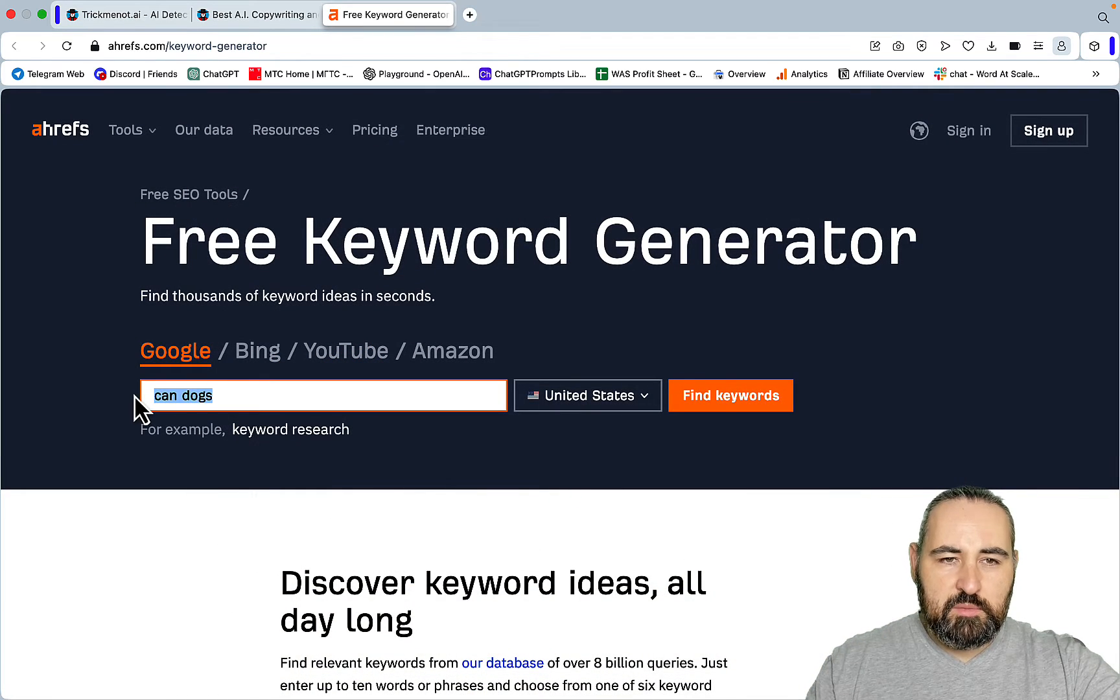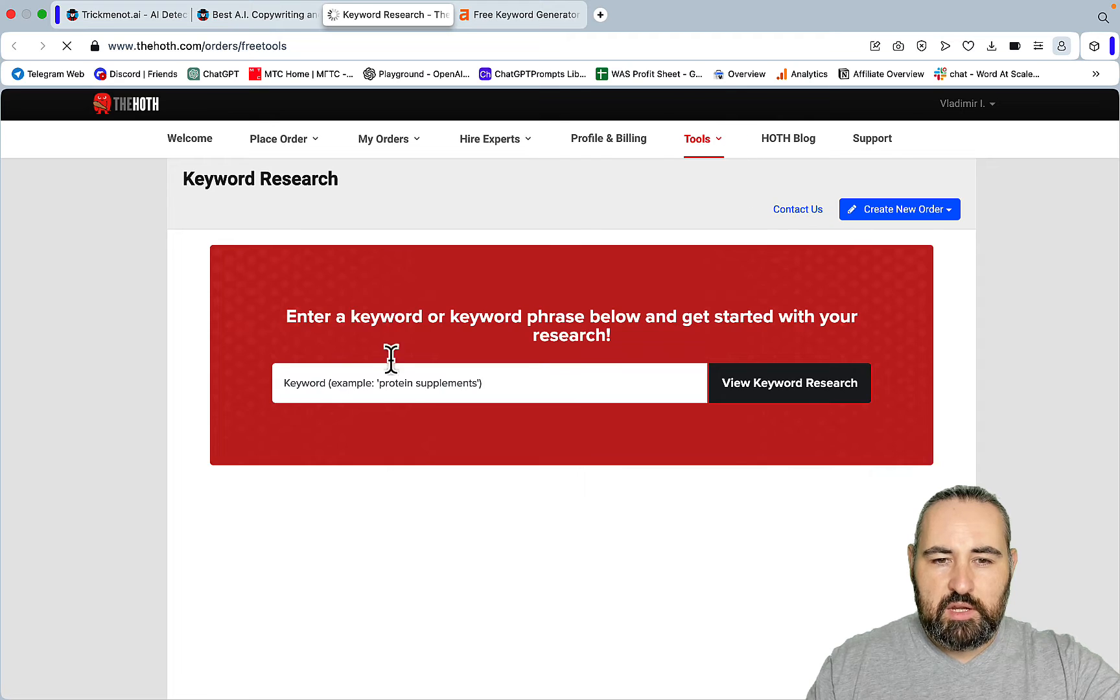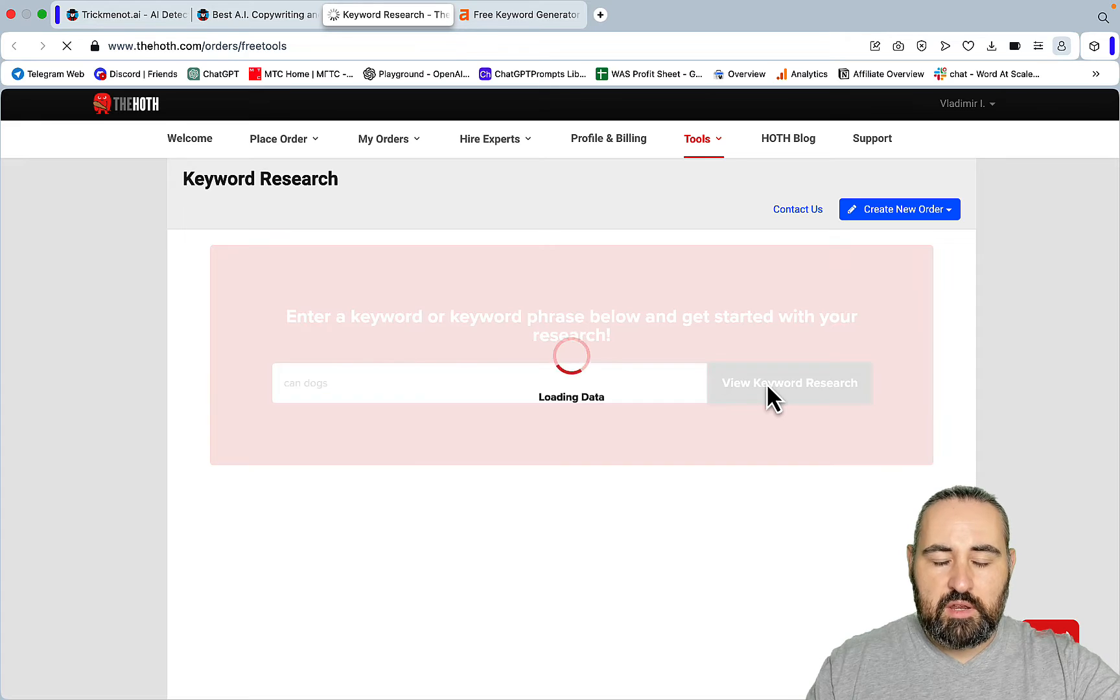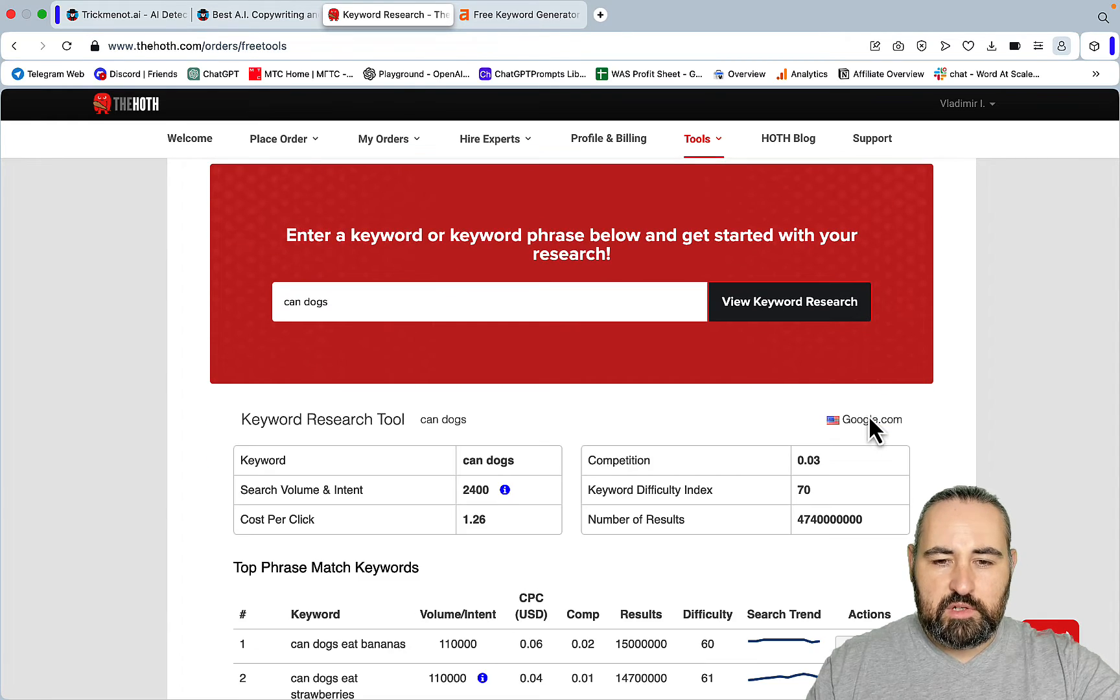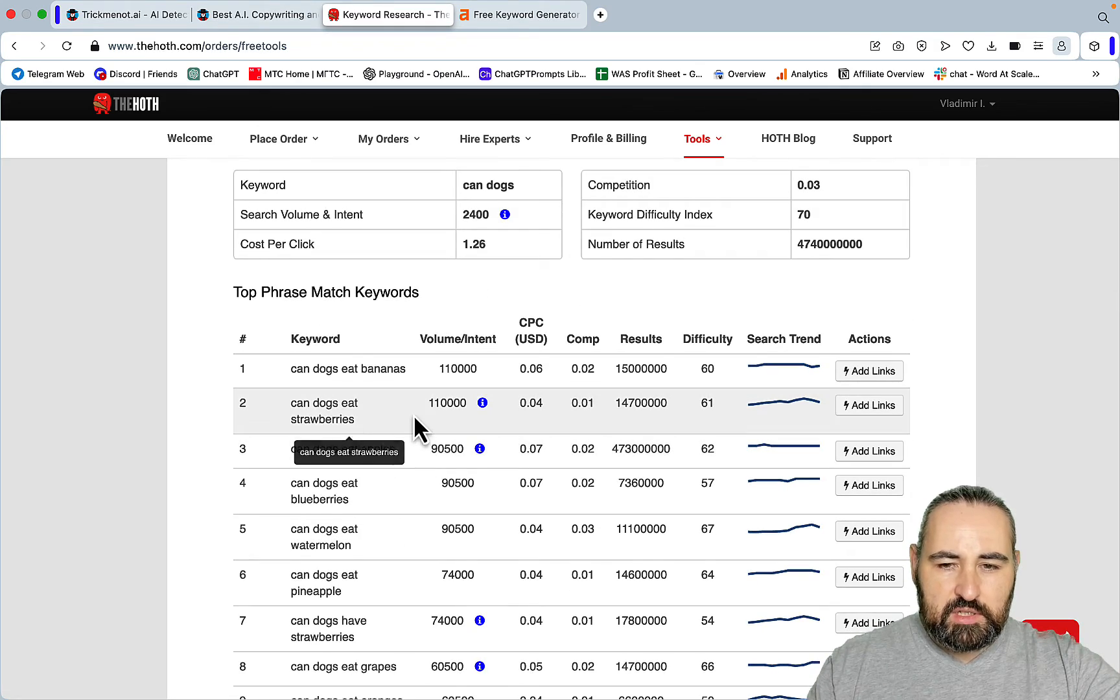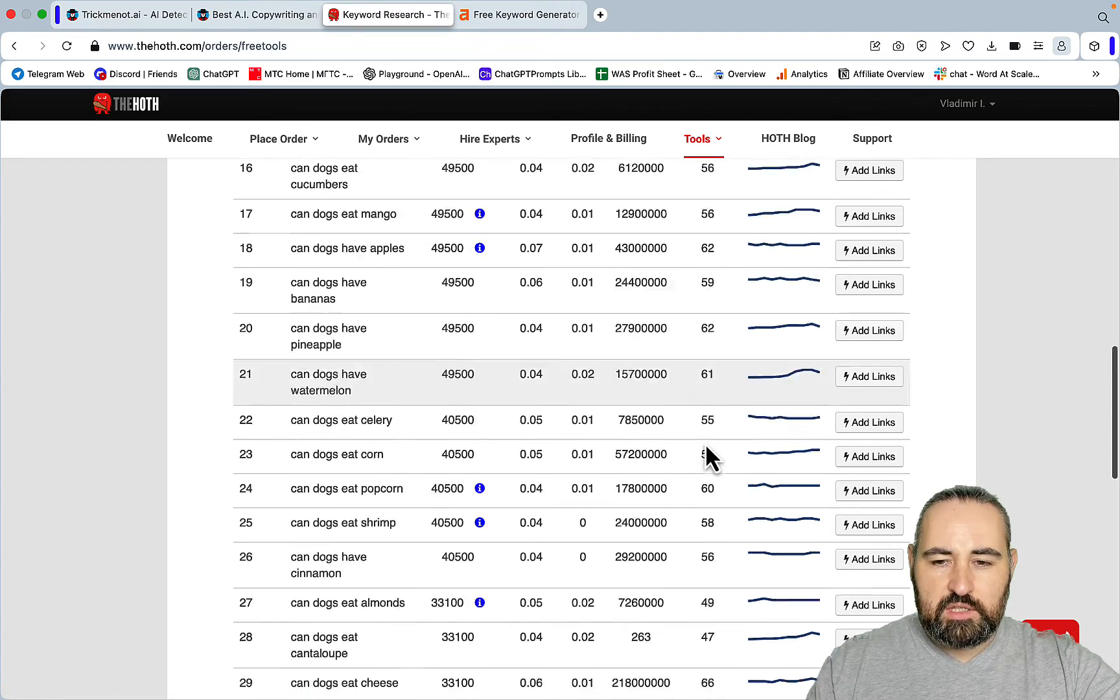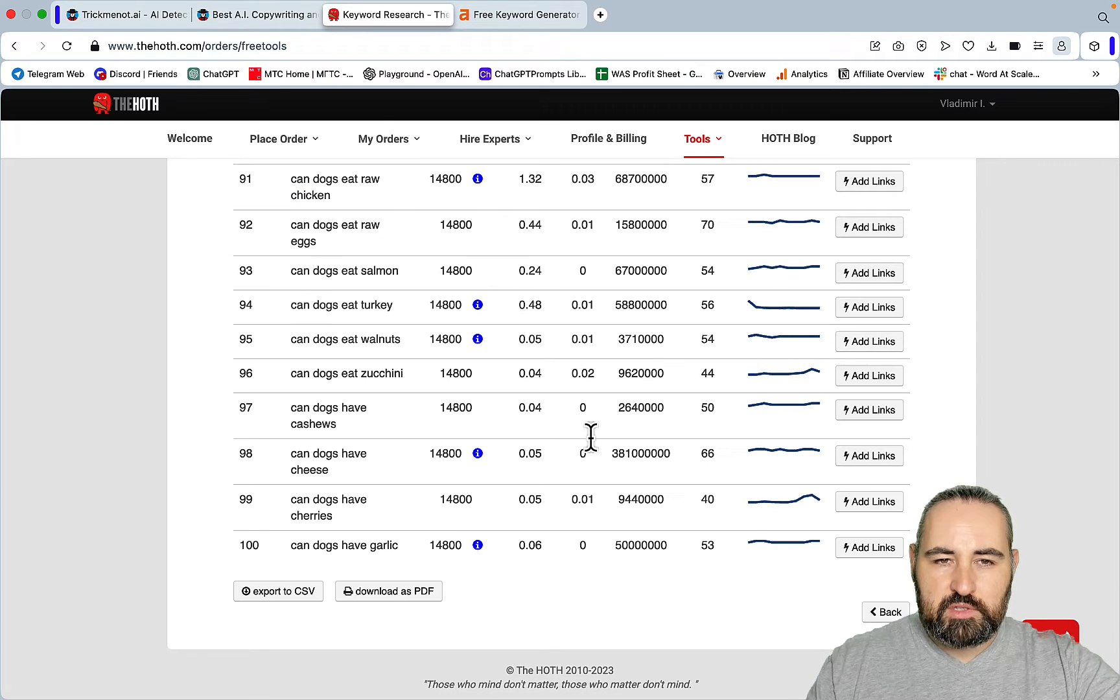You can use the same seed key phrase for The Hoth. The Hoth is built upon SEMrush's API. Compared to Ahrefs it will give you 100 keywords with keyword difficulty measurements. Can dogs eat bananas, can dogs eat strawberries. You get a lot of information and this KD is organic KD. If you view more results you get another 50 keywords.